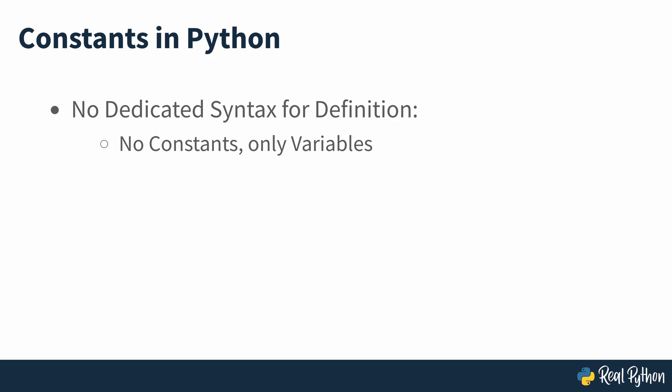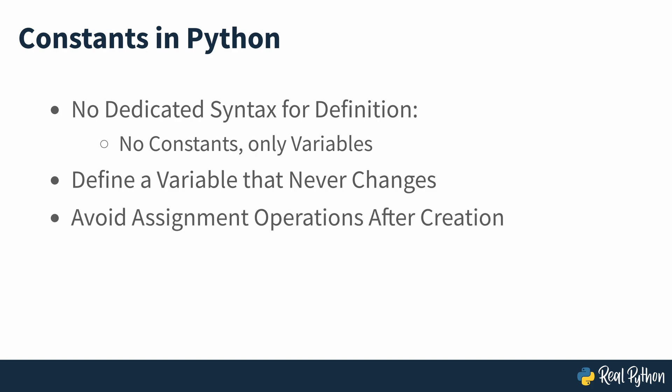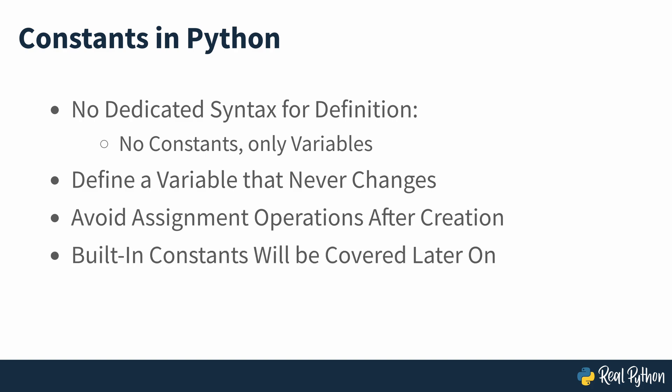Therefore, to have a constant in Python, you need to define a variable that never changes and stick to that behaviour by avoiding assignment operations on the variable itself. In this section, you'll focus on defining your own constants. But there are some built into Python, and you'll learn about them later on in the course.